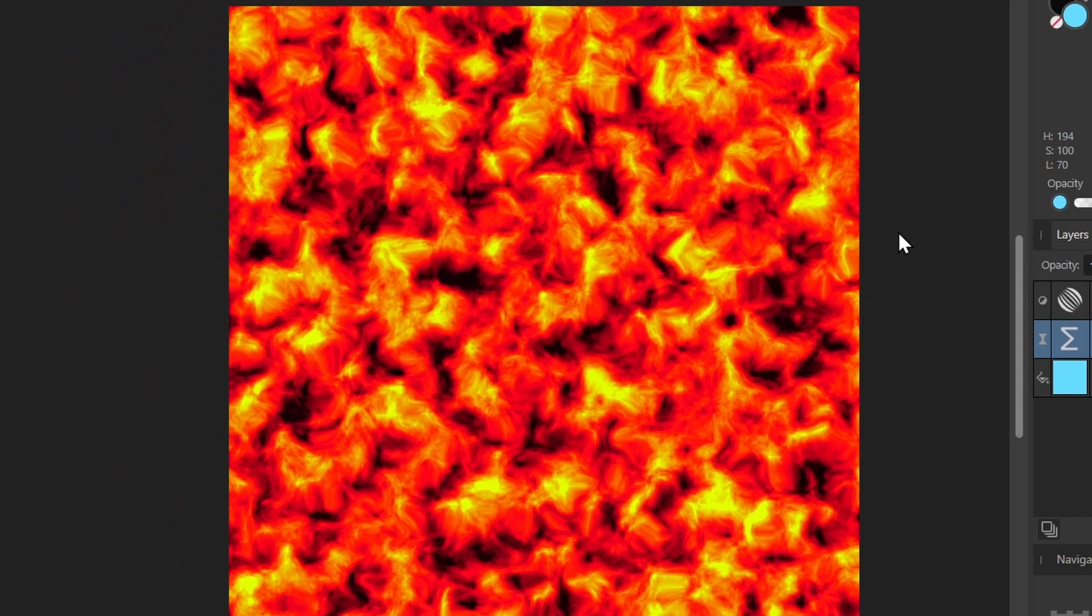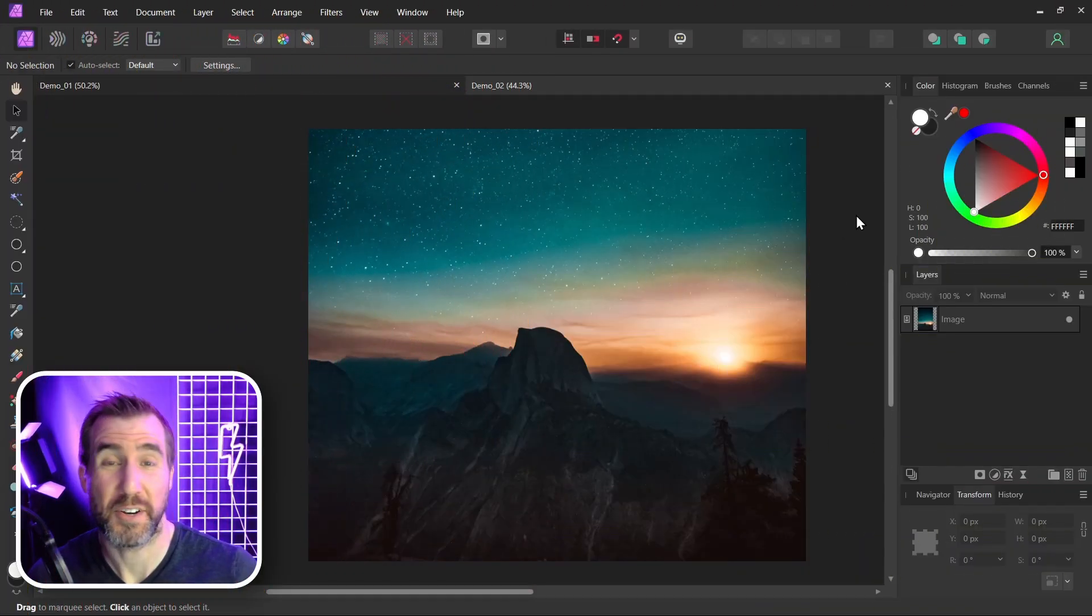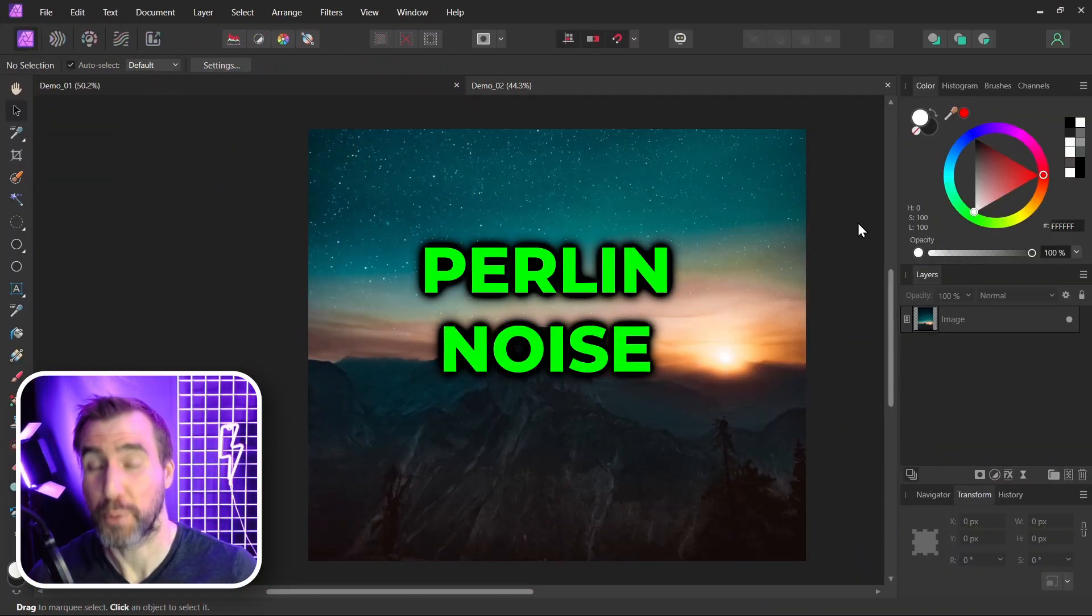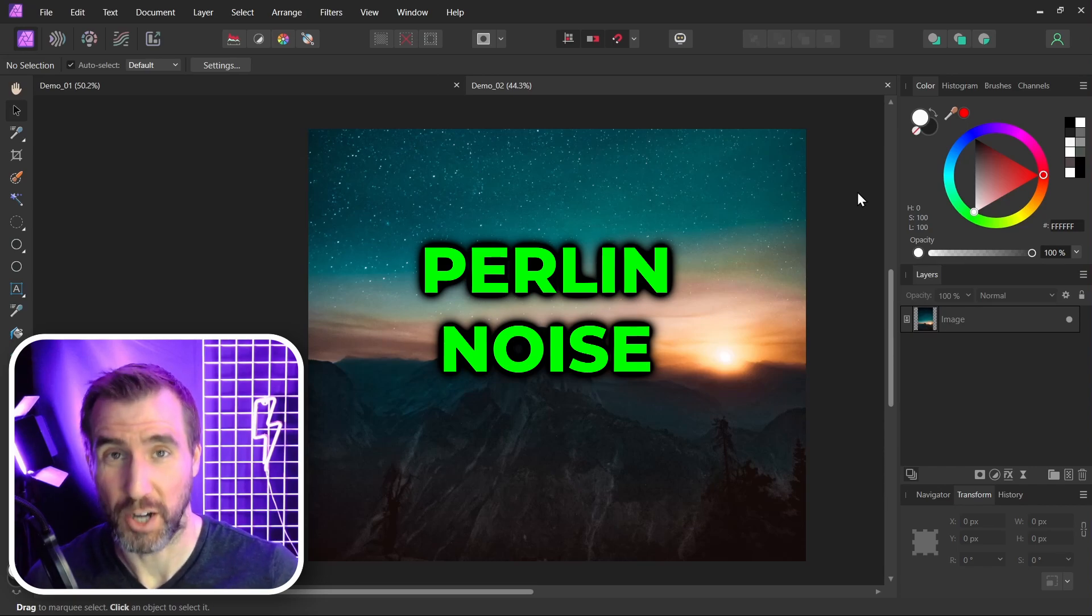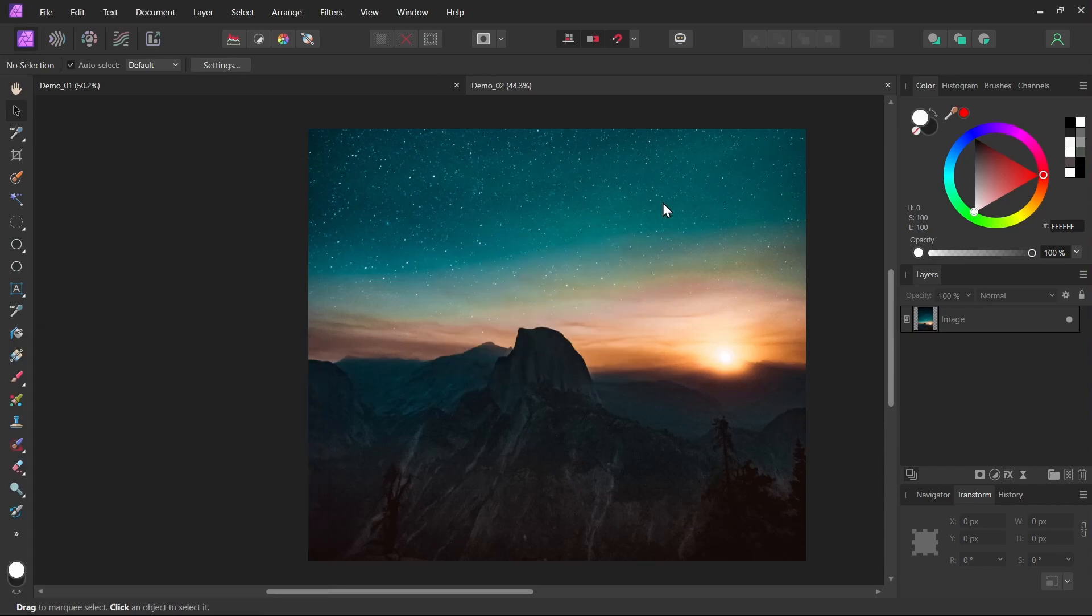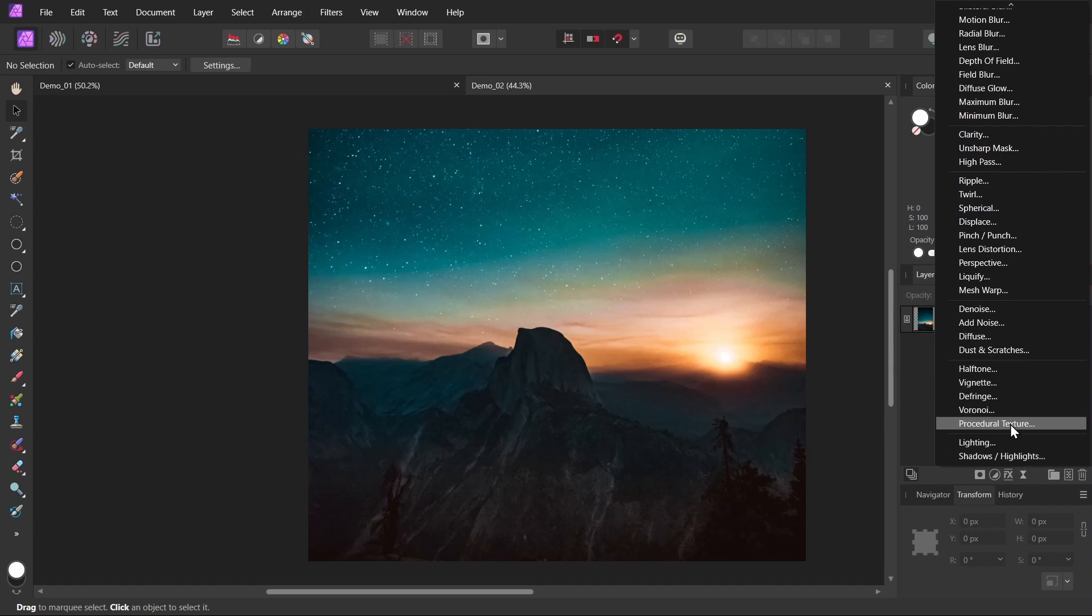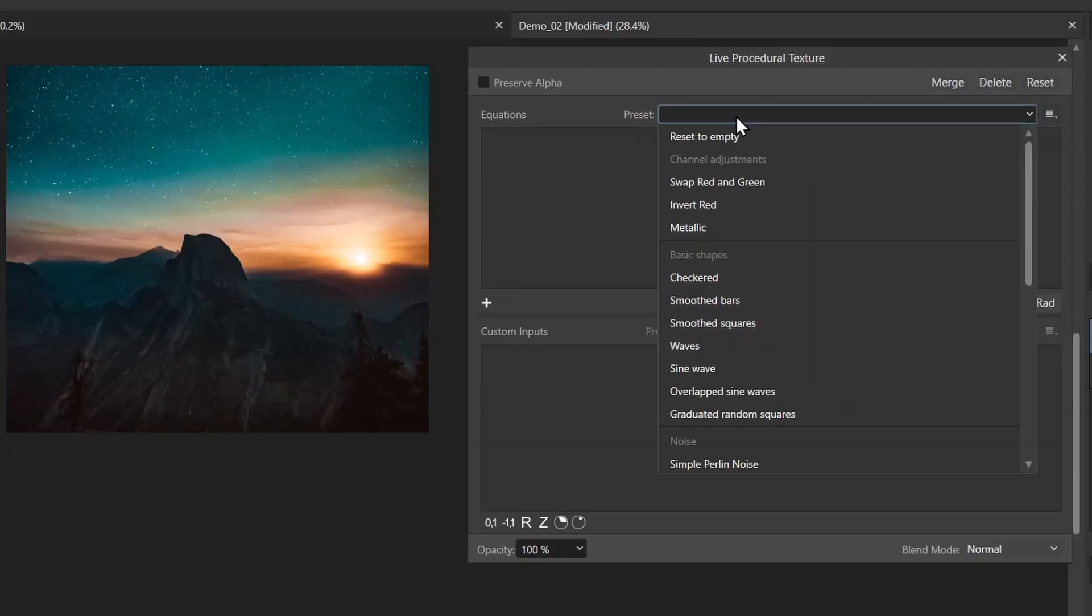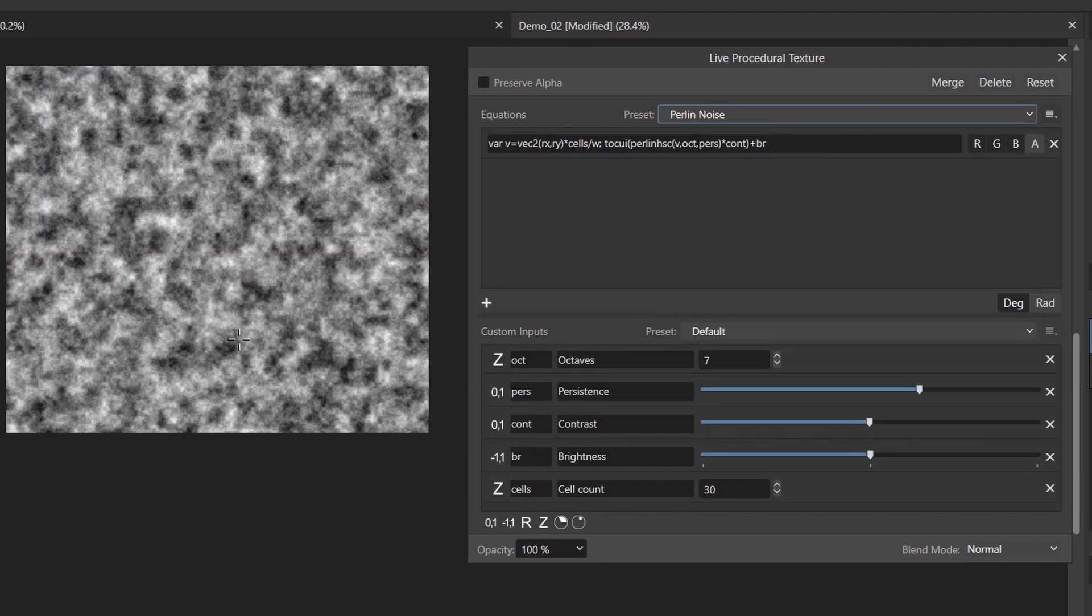Another very common texture is Perlin noise. This is useful for adding clouds and fog. I have this landscape here—let's add a procedural texture to it. I'll click Live Filters, Procedural Texture, and then the Presets. I'll select Perlin noise. You can choose one of the other ones if you want to experiment, but I'll click this one and I'll just leave it like this.